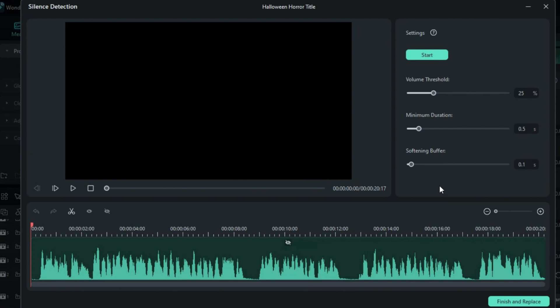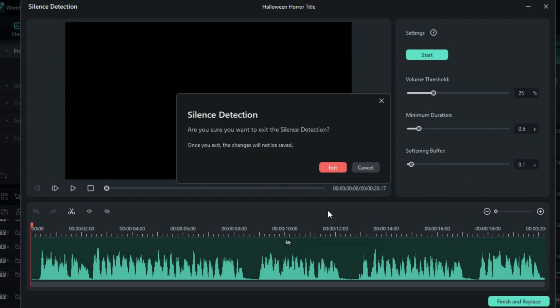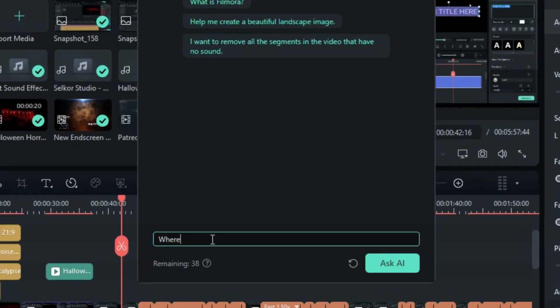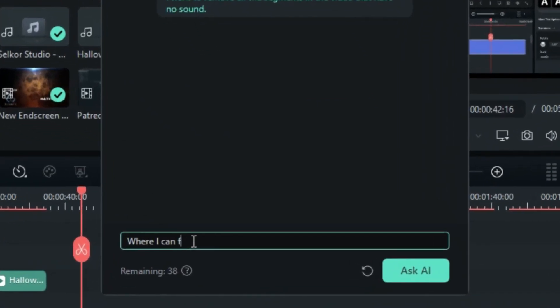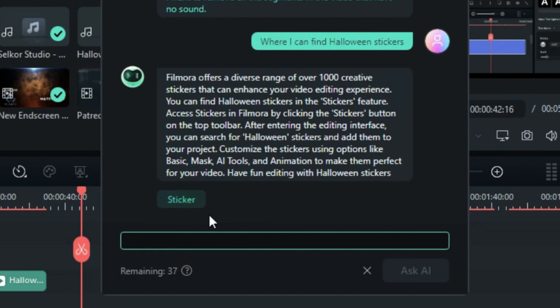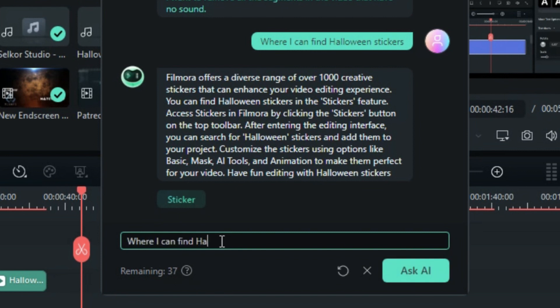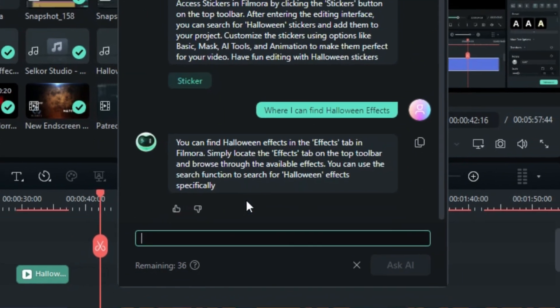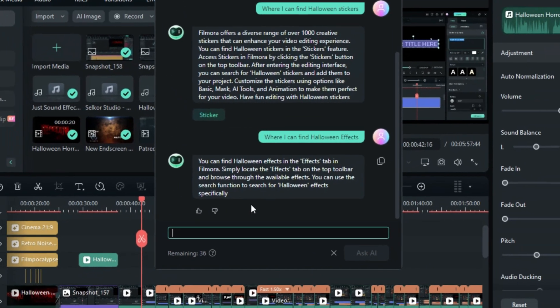Besides, Co-Pilot can also help adjust parameters for your footage. This feature is highly beneficial for searching for specific types of effects and stickers in Filmora. It's also helpful for beginners looking to understand Filmora and learn video editing.